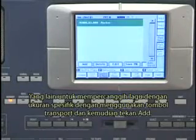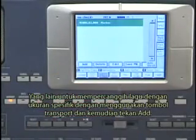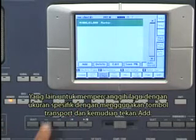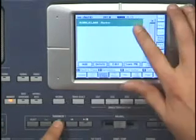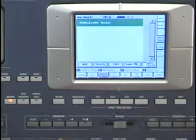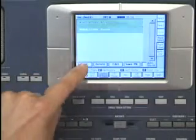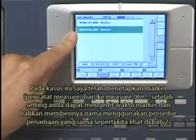The other way is to advance the song to a specific measure using the transport buttons and then just press Add. I'll go ahead and set this marker at measure number 14, where the next section of the song starts, and once I've set it there, hit Add. Fantastic, I have a new marker there.